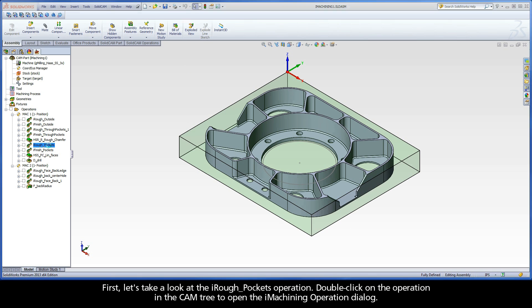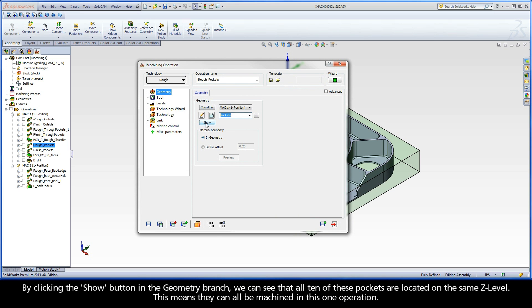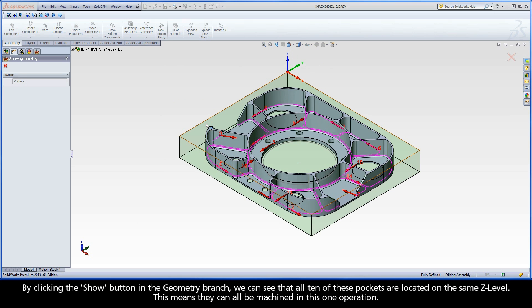Double-click on the operation in the cam tree to open the iMachining operation dialog. By clicking the Show button in the Geometry branch, we can see that all ten of these pockets are located on the same Z-level. This means they can all be machined in this one operation.